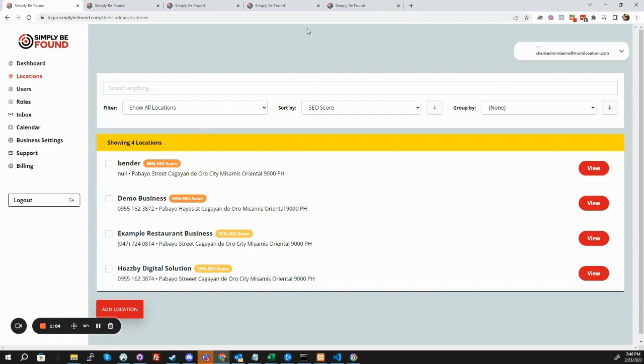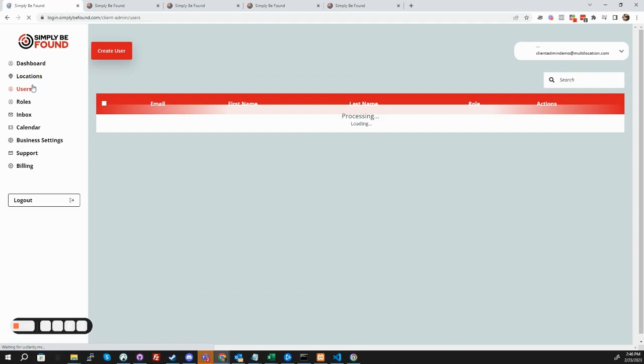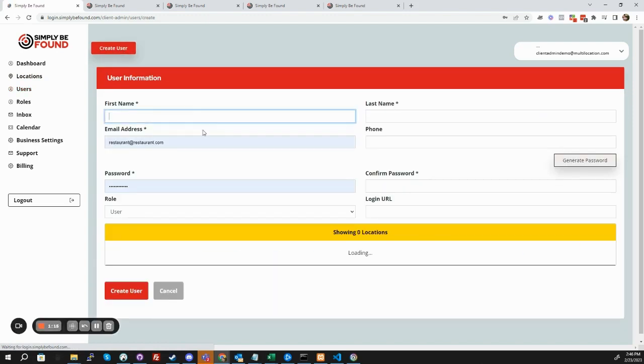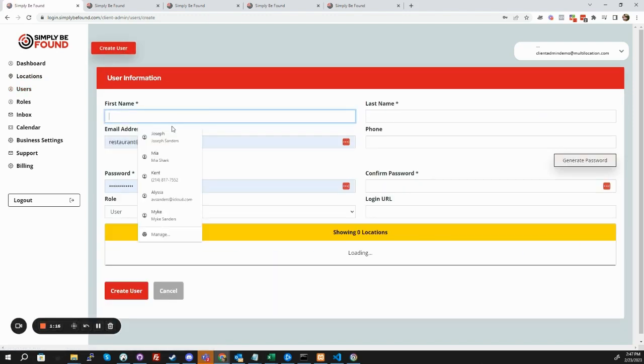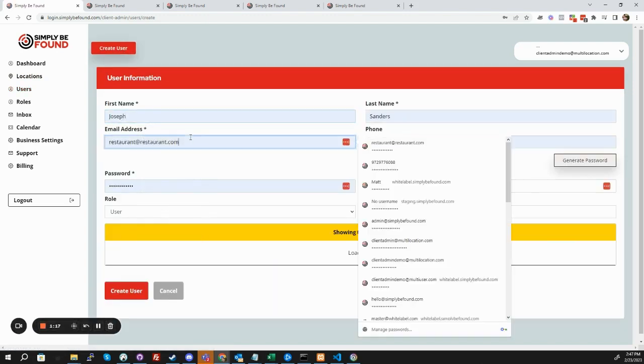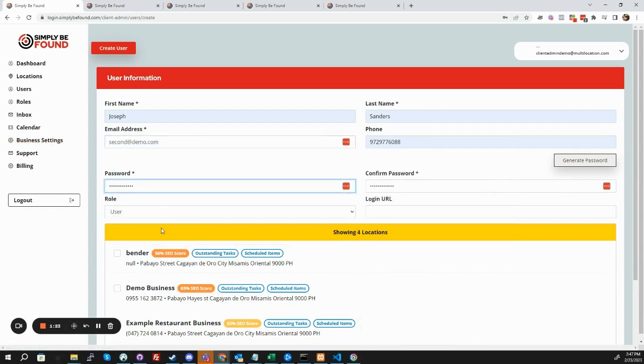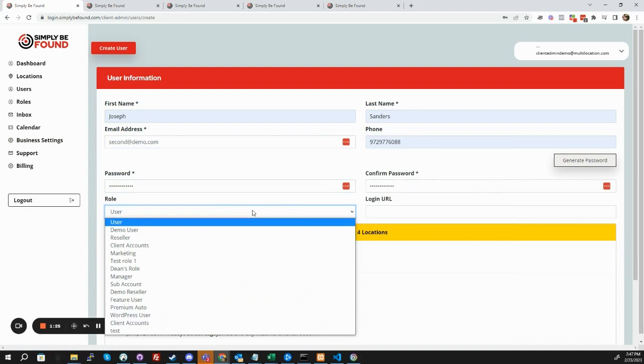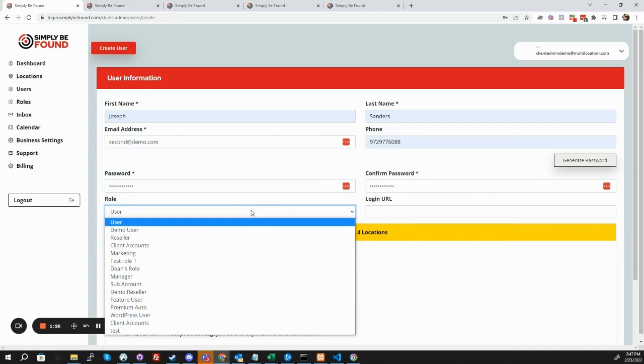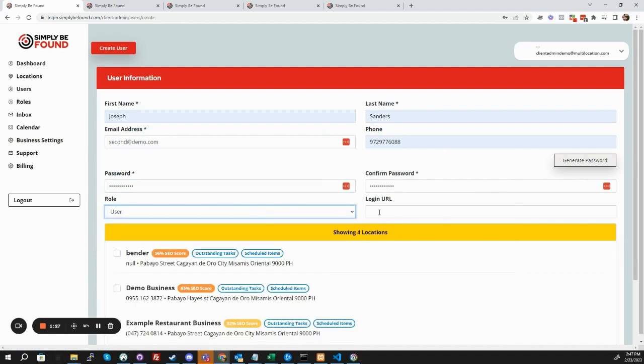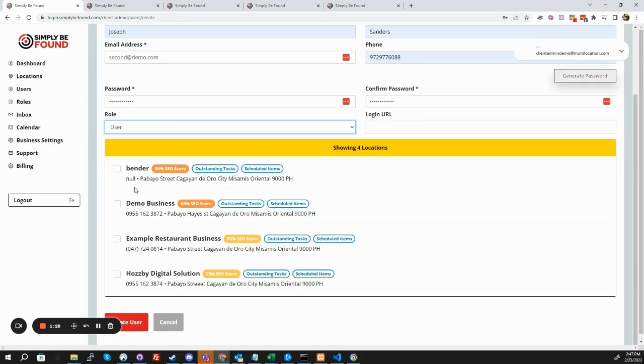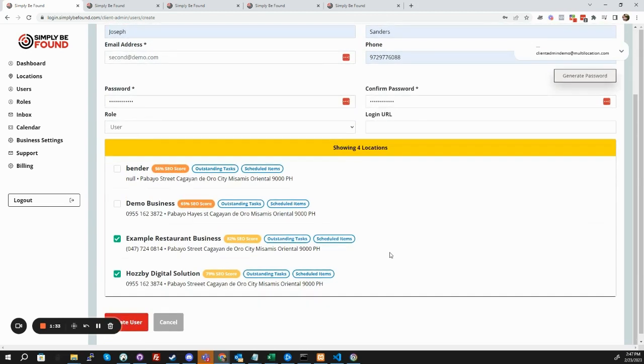Now, one of the things you can do is you have multiple user accounts, and these can manage different locations. So this is our first demo, so let's create a new one here. This is going to be seconddemo.com. Set a password to that, and we're going to set that role to user. And then we're going to say, I just want them to be able to manage those two. So this user now will be able to access these two locations.